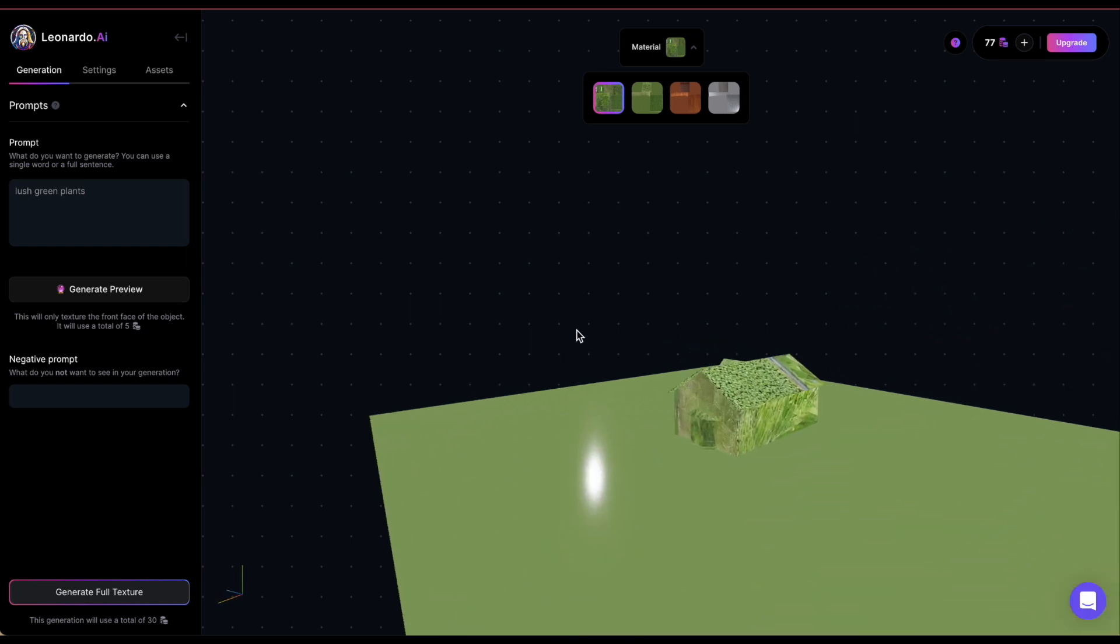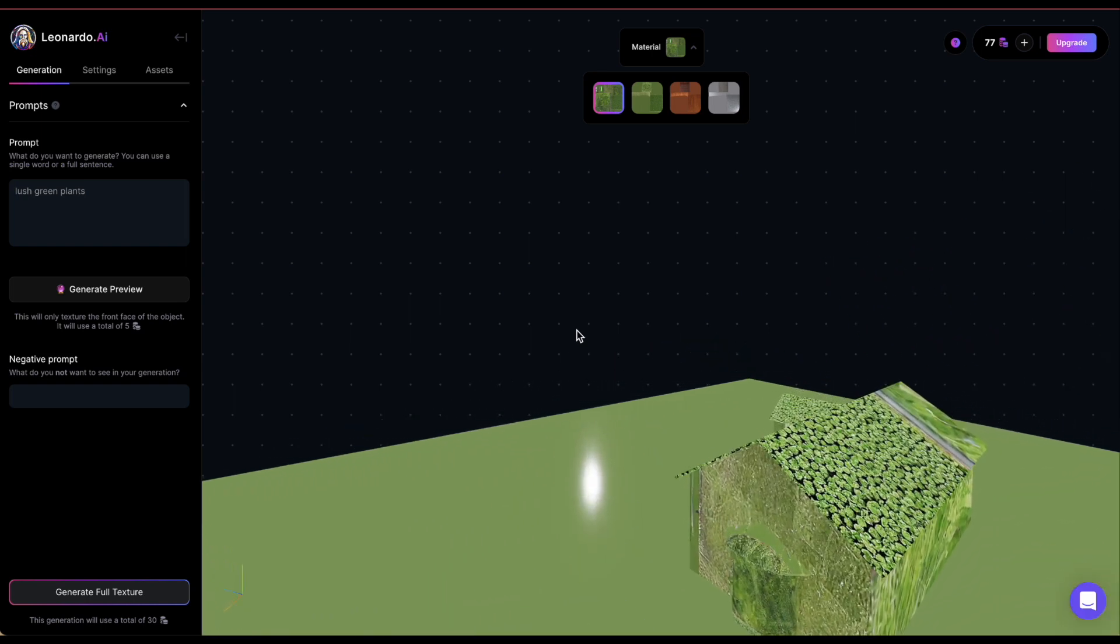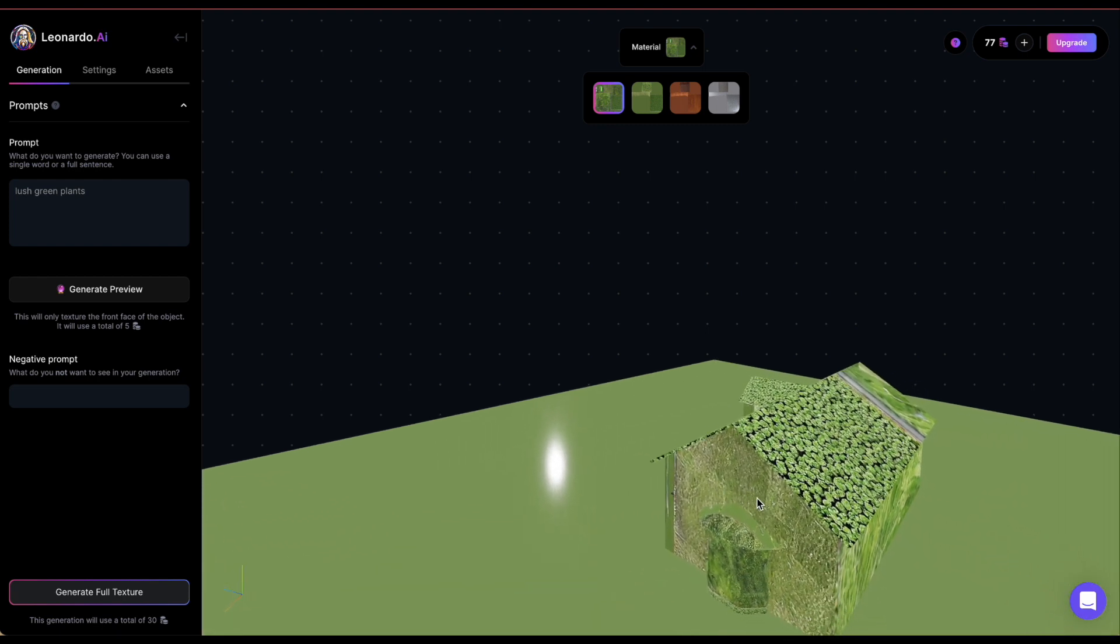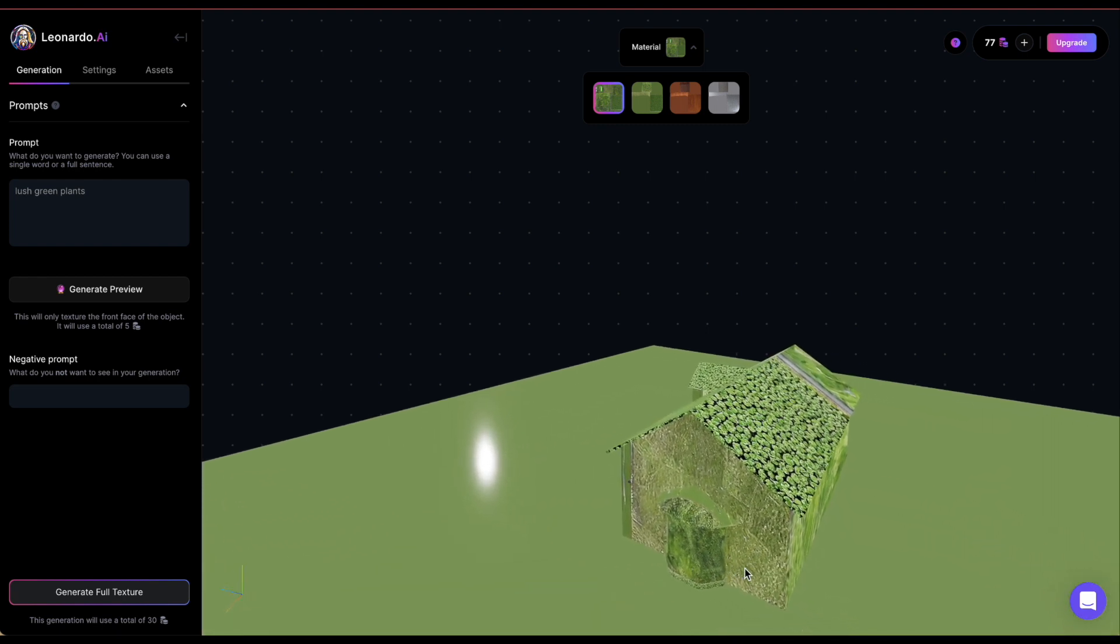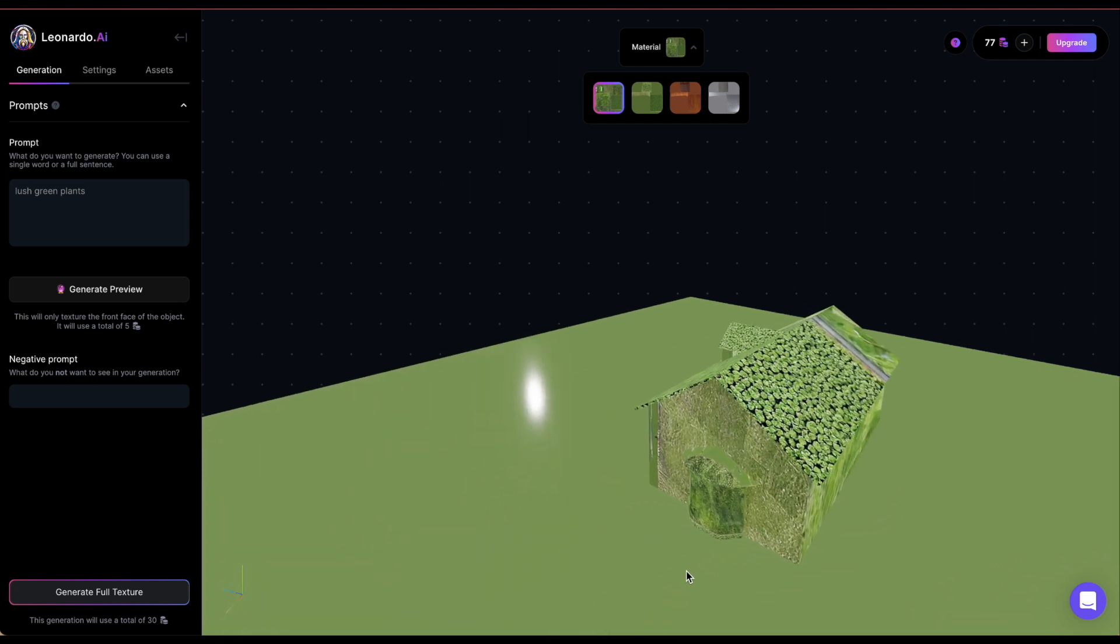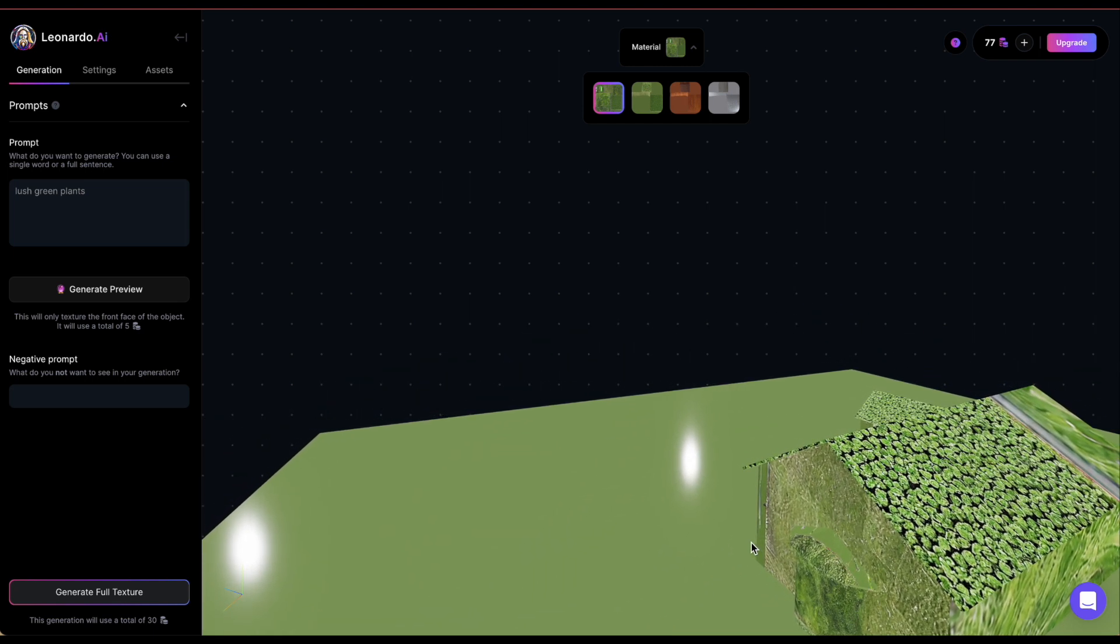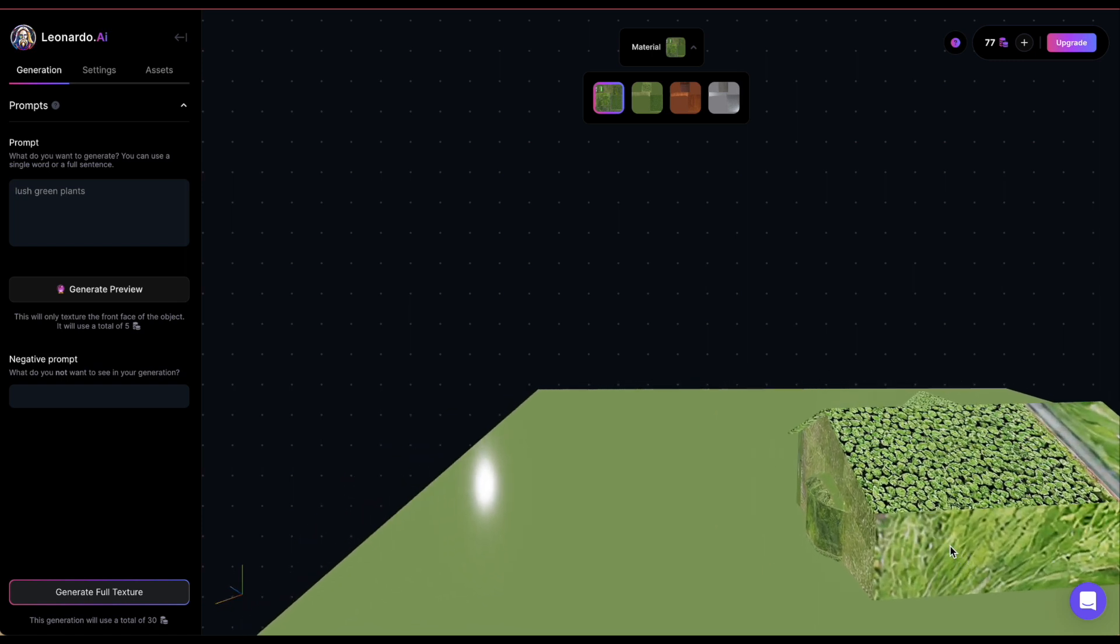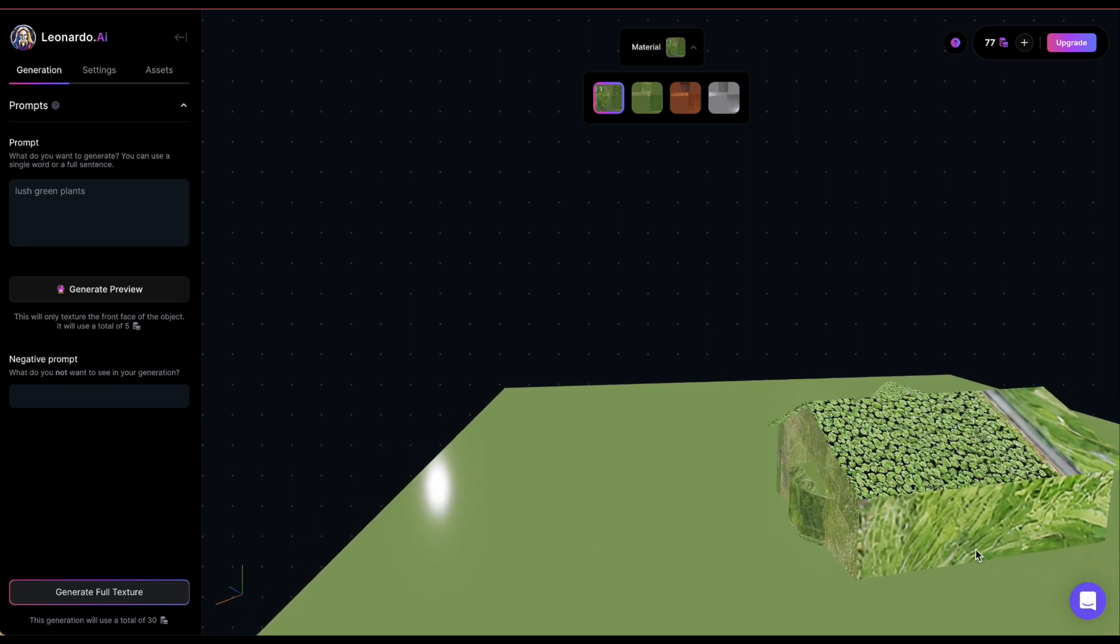And I decided on a plant texture for my cottage. Generating it took a very long time. But this is the result. Since I don't often work with 3D objects, I'm uncertain about the outcome's quality. To me, it doesn't look great. Regardless, I wanted to try out this feature and show you how it works.